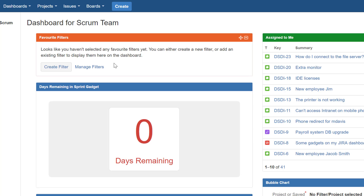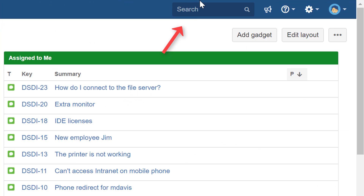Before that, let's talk about the global search first. As you can see on the top bar there is a search — this is a global search. For instance, if I type the word 'demo,' in cloud the search is a little more sophisticated and a little bit better.